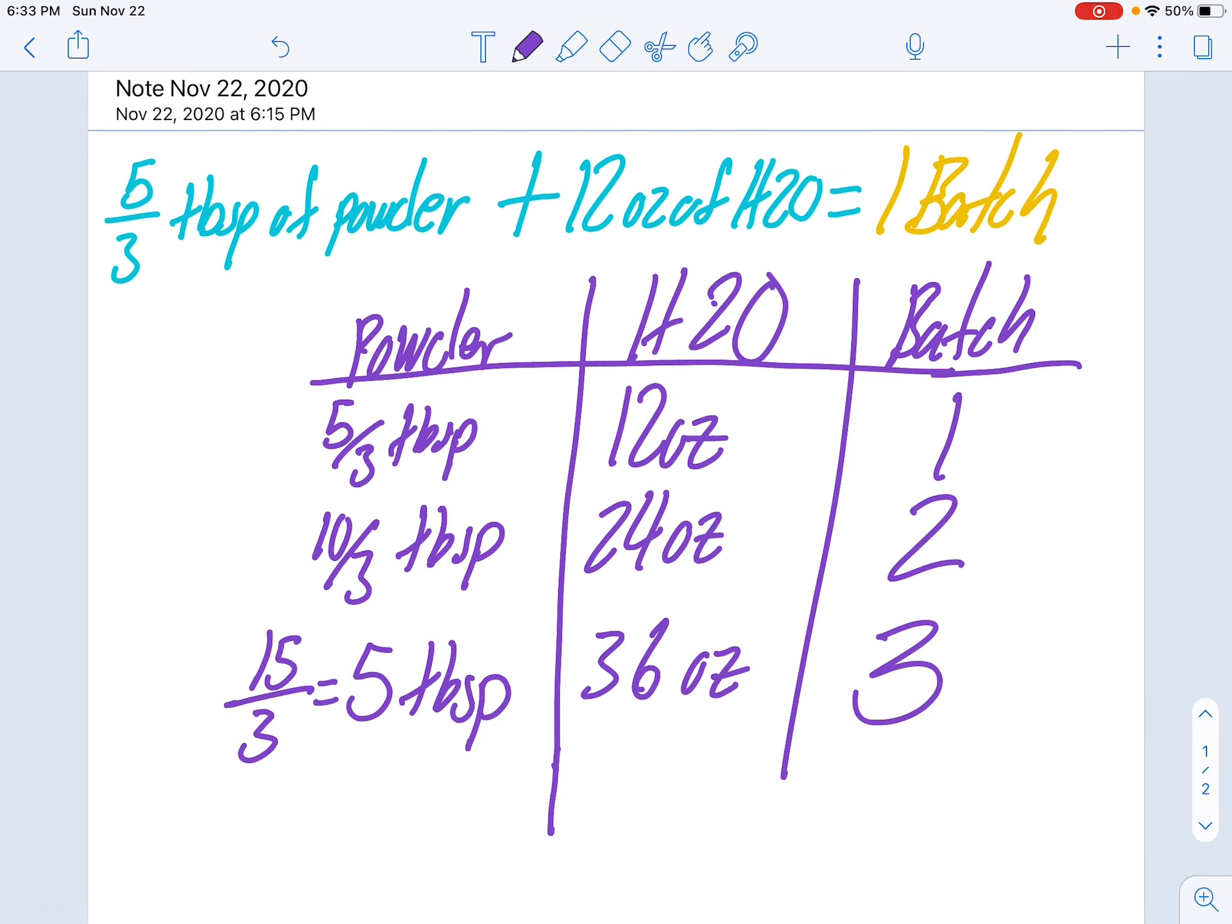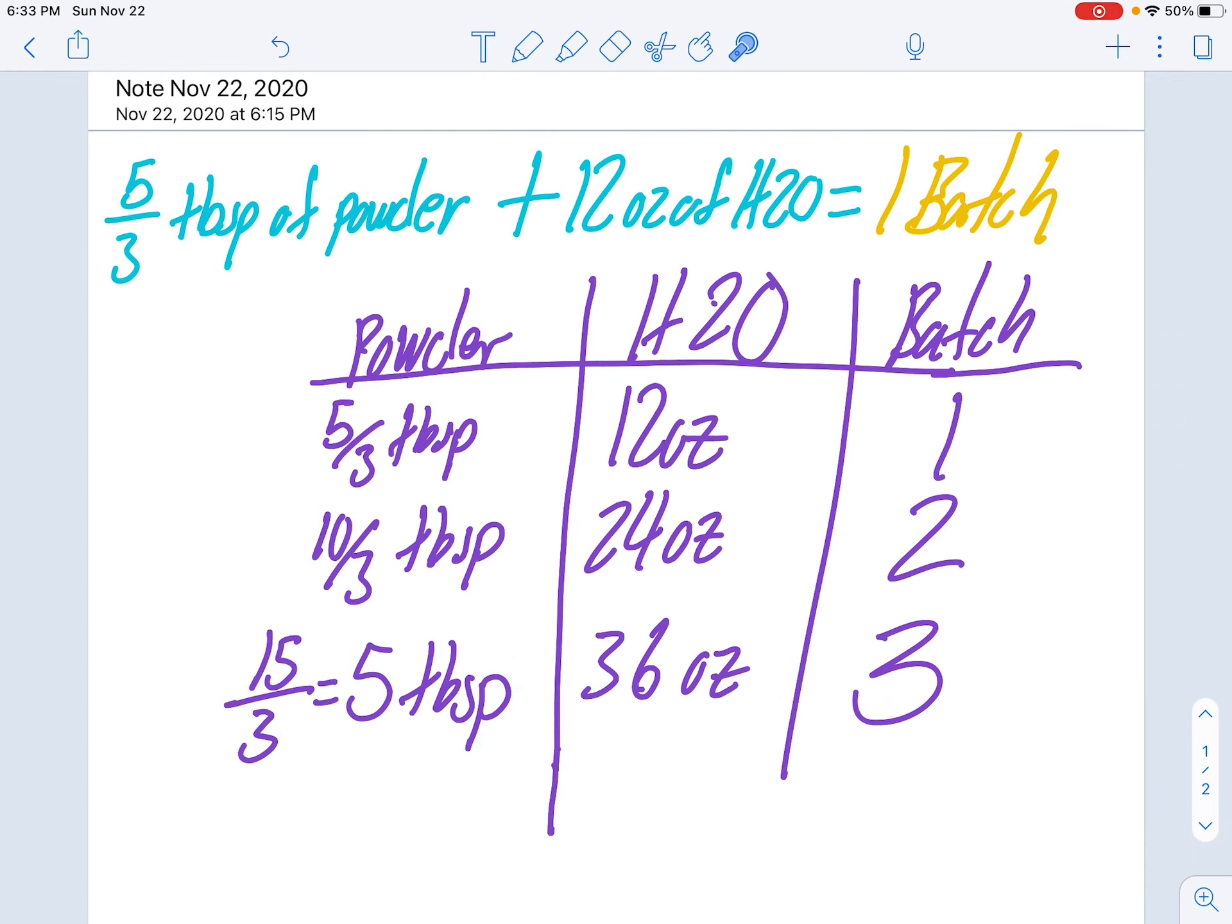And look at this, this lines up with exactly what they gave us. How many batches with five tablespoons and 36 ounces of water? Three batches. There you go.